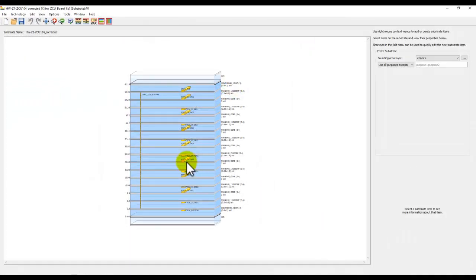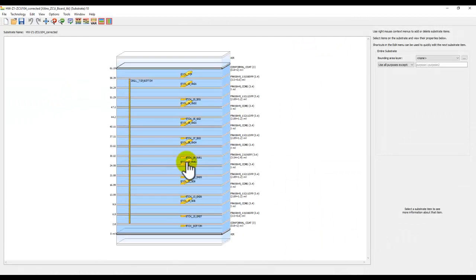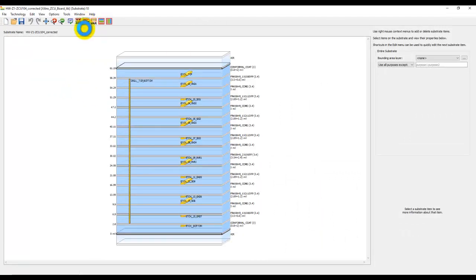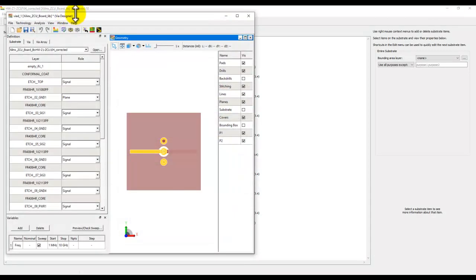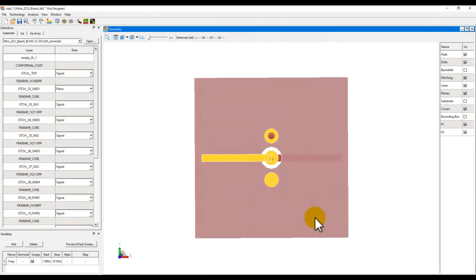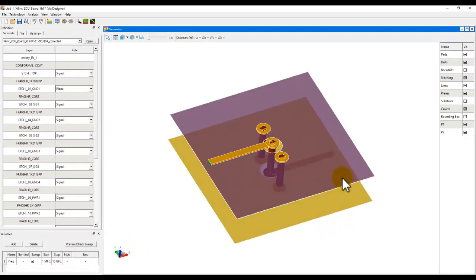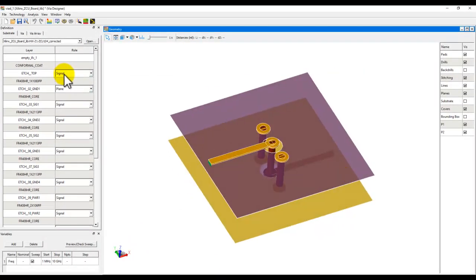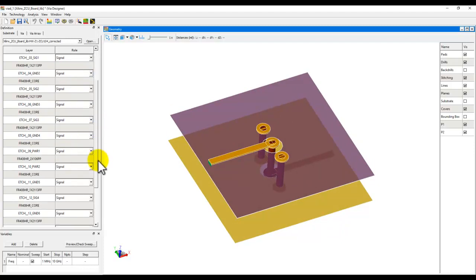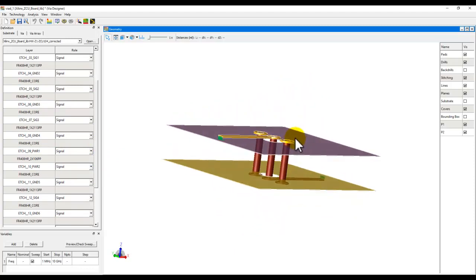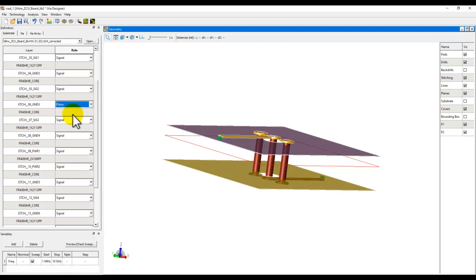Now let's take a look at the VIA Designer interface and where and how to use those capability. The path to VIA Designer is pretty simple. Once you are in the stack-up editor window, you can click on this icon here to start VIA Designer interface or go to Tools VIA Designer. Once you are in VIA Designer interface, you can set the layers as per signal or plane rule as per your stack-up. And accordingly, this GUI will start changing.